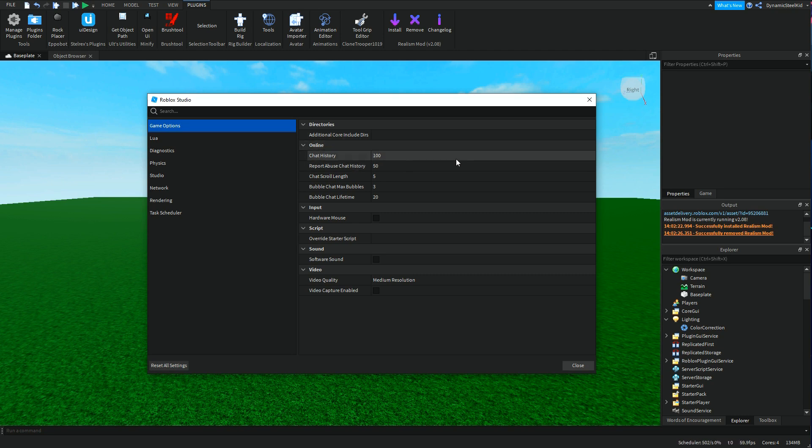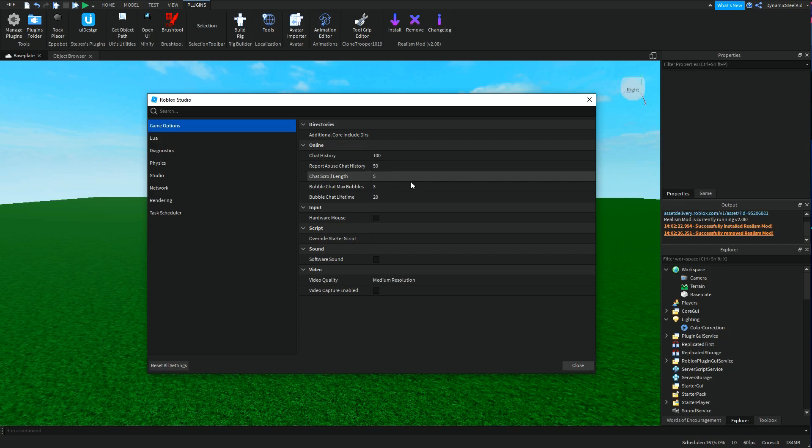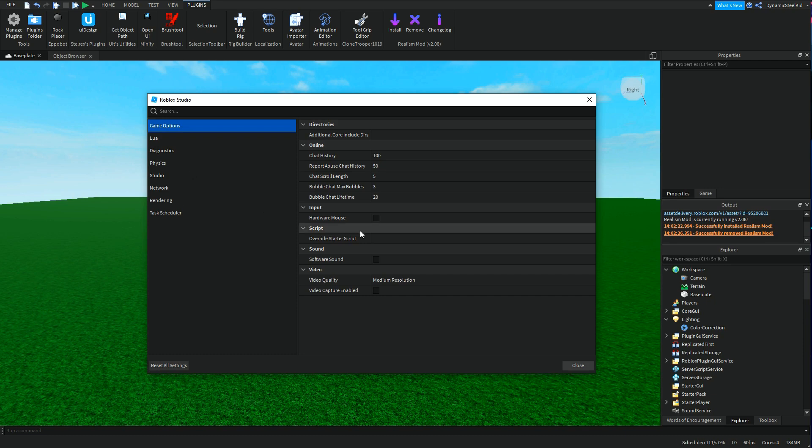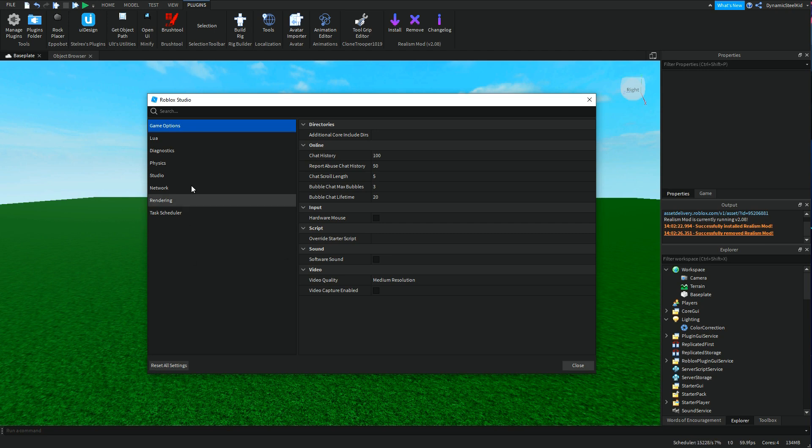That's pretty self-explanatory. Then you have chat scroll length, which is basically how many lines you scroll when you go up and down the chat history. Then you have the bubble chat maximum bubbles, which I believe is the lines on one of the bubble chats whenever you have that setting on.